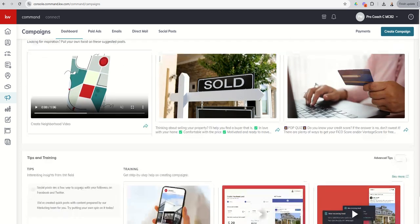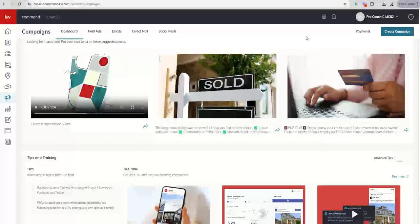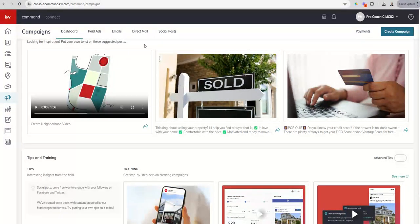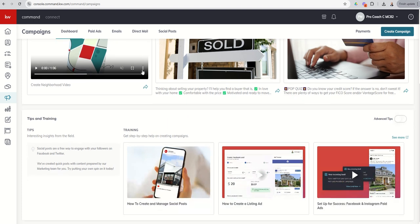We've got quick posts, which are going to be used for your social posts, and we're going to do that tomorrow. Then down here at the bottom, you've got some additional tips and training.